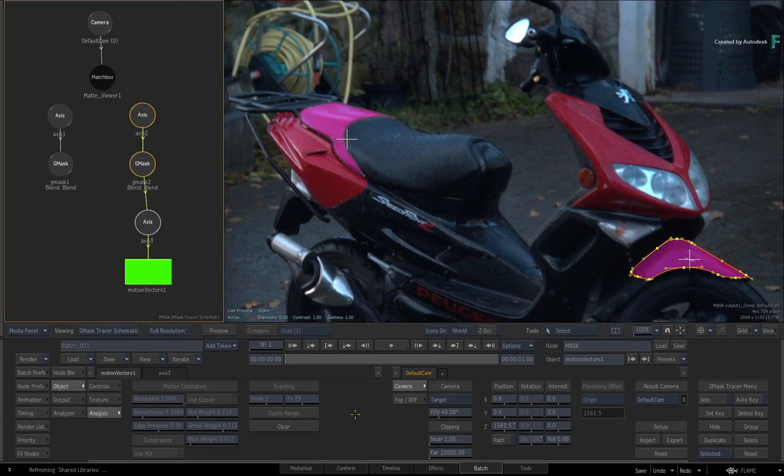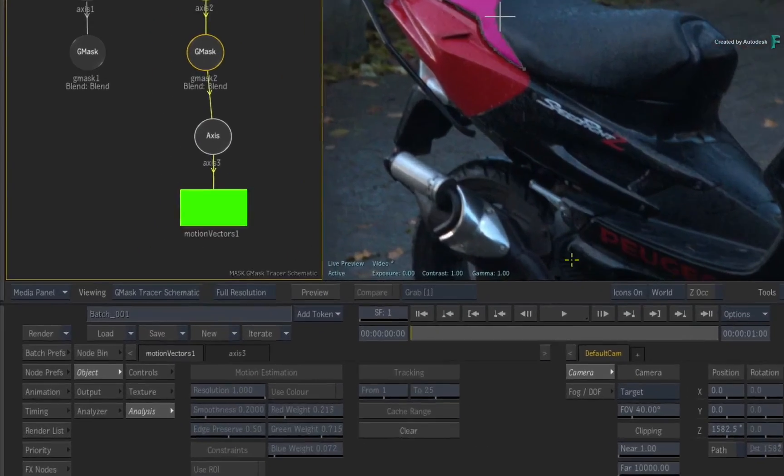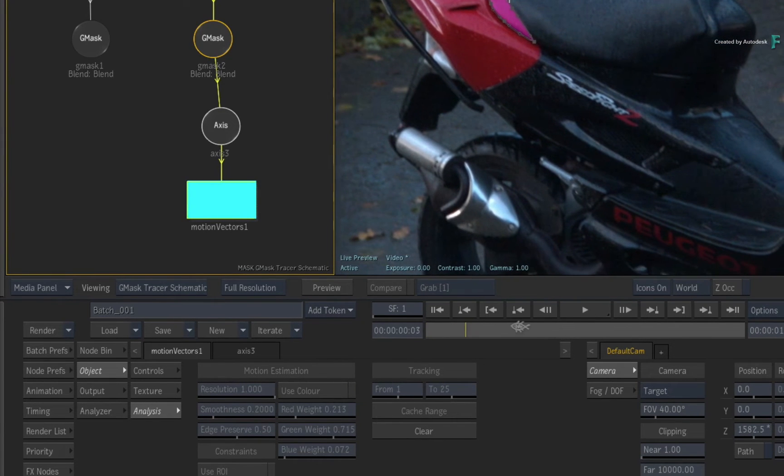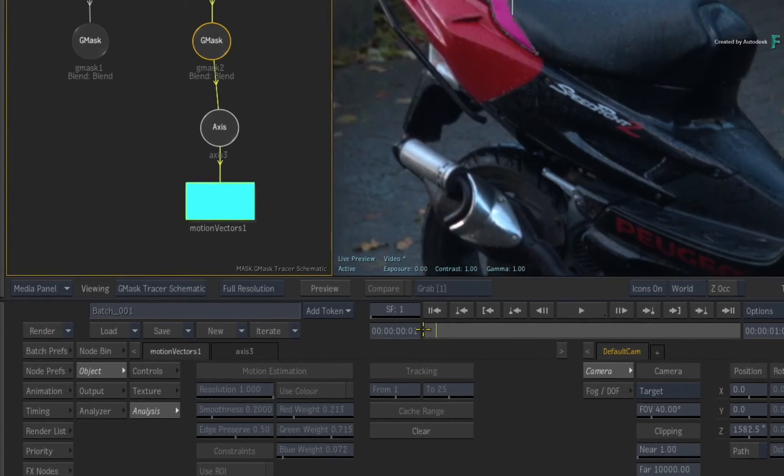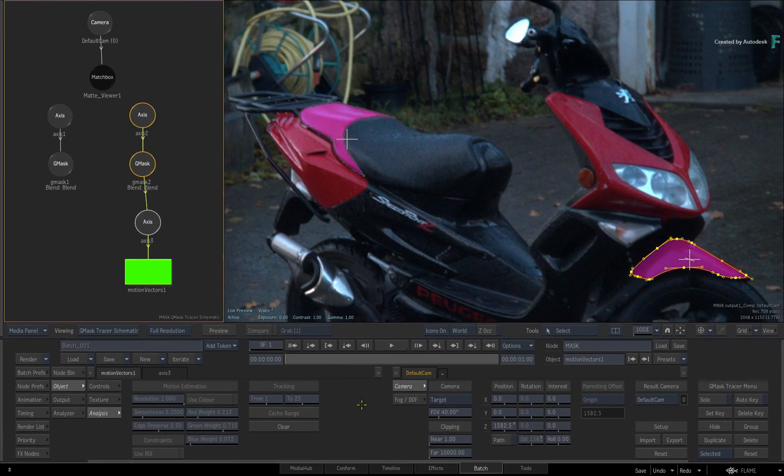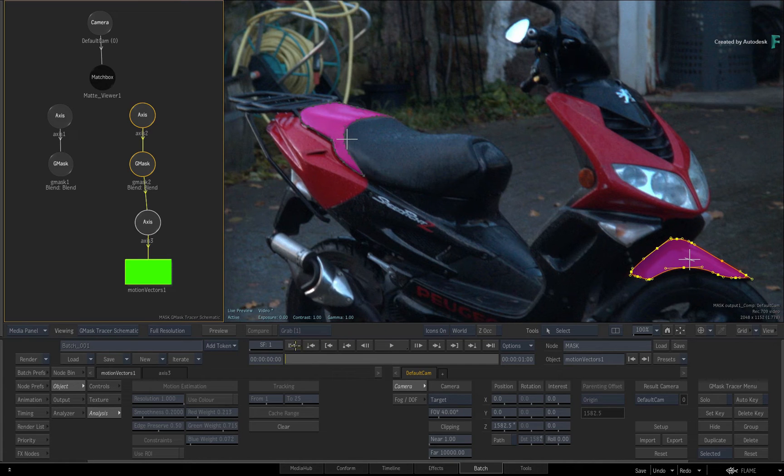Once that's done, you can see the motion vectors update as you scrub the time-bar. Go to frame 1 where the mask lines up to the motorbike.